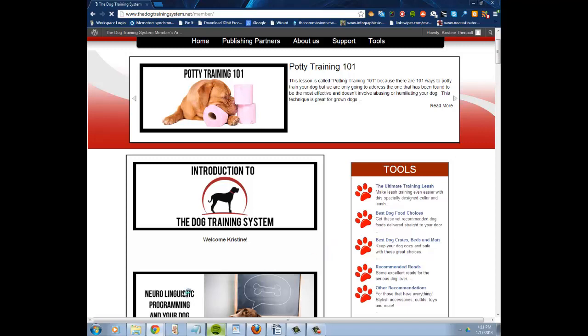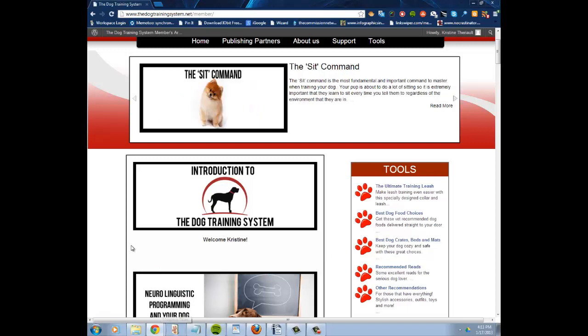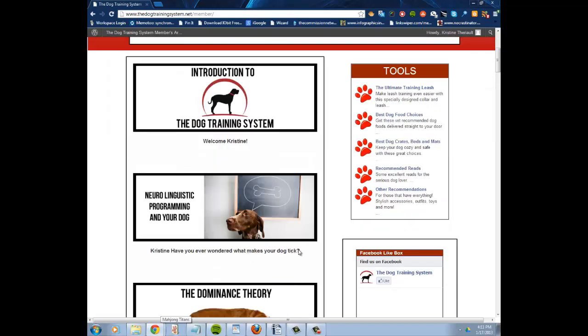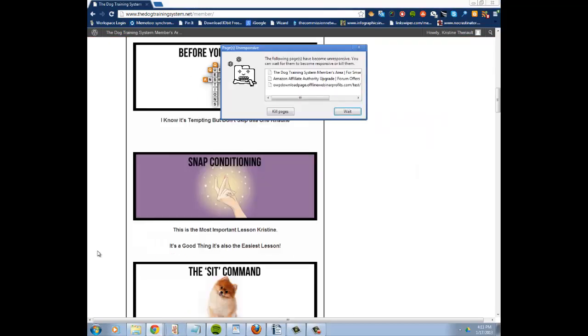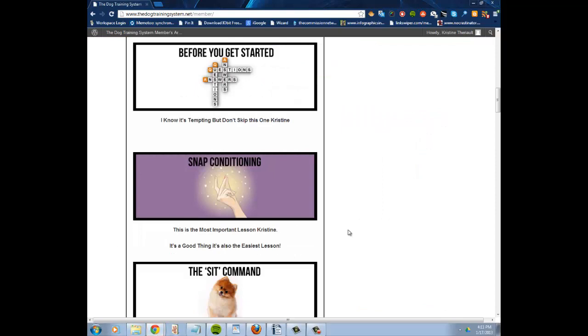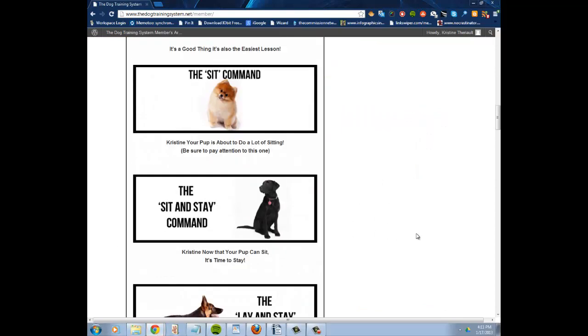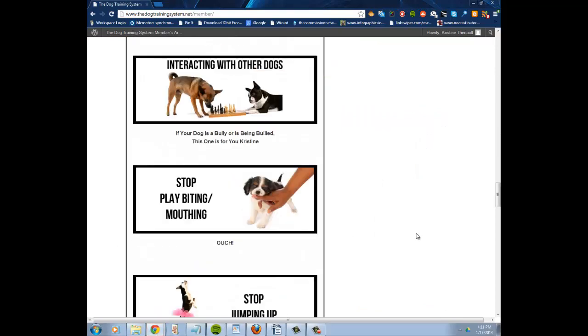I don't know why this is taking so long to load, too many windows open trying to record this. Let me go down to the bottom of the page. There we go.